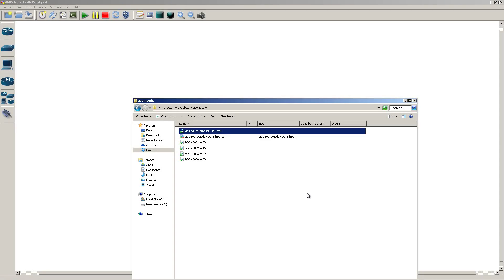Hello everyone and welcome to another Router Gods video. My name is Humphrey Chung. If you've been watching my videos recently, you've noticed that I've been playing around with iOS V — that's the image extracted out of the 1PK Cisco all-in-one virtual machine. It works really well, but it's kind of a pain to run inside VMware Workstation. A lot of you are used to GNS3, so we're going to run it inside of GNS3.